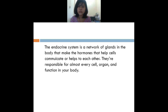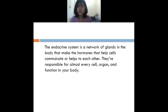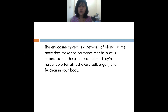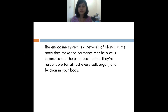The hormones help cells to function and communicate with each other. These endocrine glands are responsible for cells, organs, and also the functions in your body. Whatever is functioning in your day-to-day life, it is also because of the endocrine system. They communicate and help each other to make hormones and help cells and organs to communicate and function properly.